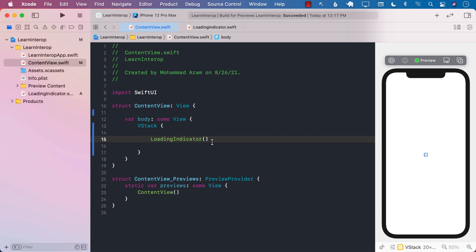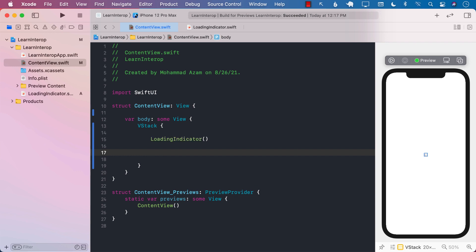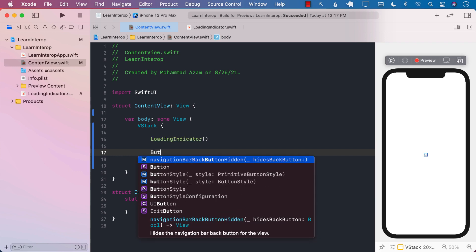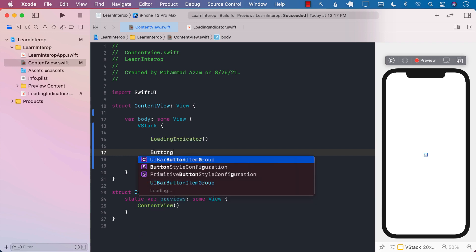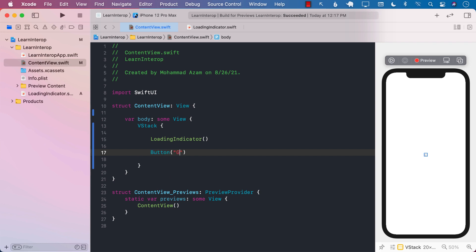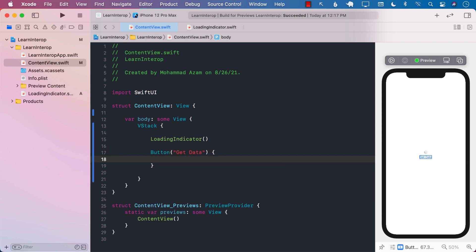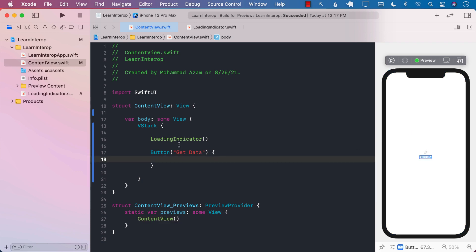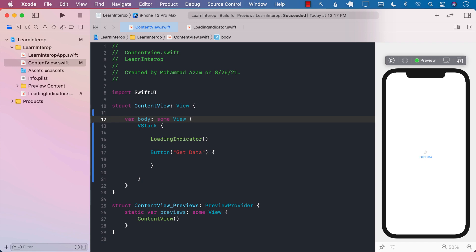But we also want it to start or stop. So for that, I'm going to go ahead and add a button. And in the button, I'm going to say Get Data. And we're just going to assume that this is going to take a while. But whenever we run the application, you can see that the loading indicator is always showing. So we want to control that.